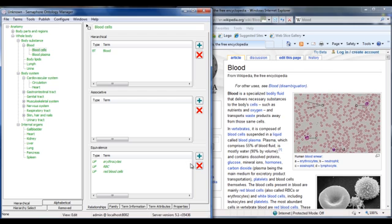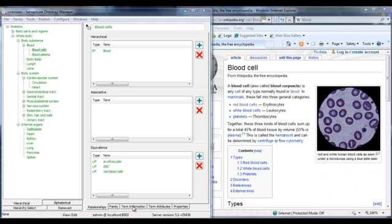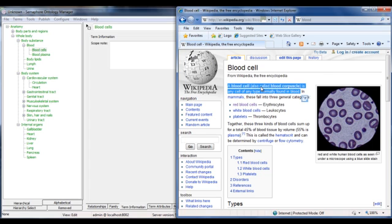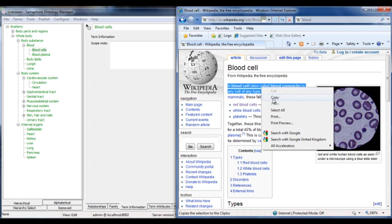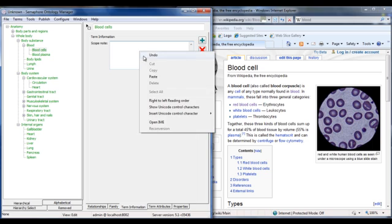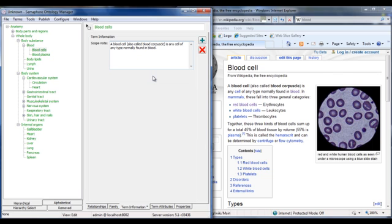In addition to hierarchical, associative and equivalence relationships, term metadata and information can be stored. A basic item such as a scope note can be created. Here it has been cut and pasted from the Wikipedia page. But any note, type, alternative ID, date field, etc. can be created and maintained alongside the term.